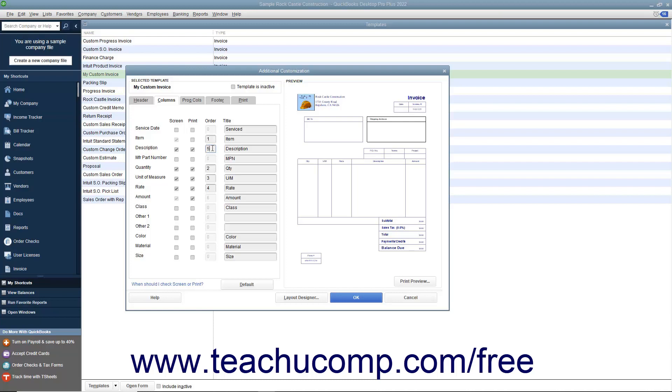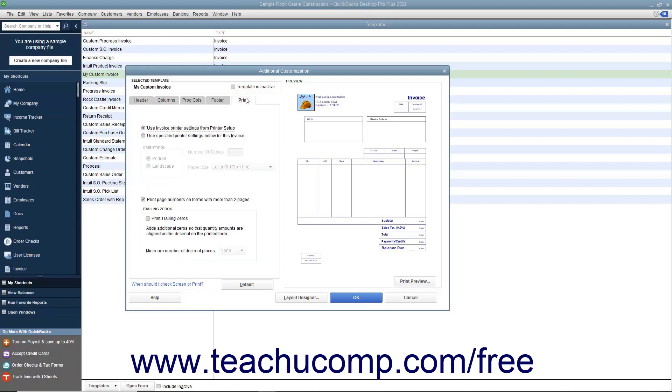To apply print settings to the printed version of the template, click the print tab. On this tab, you can specify default print settings for the template if desired.